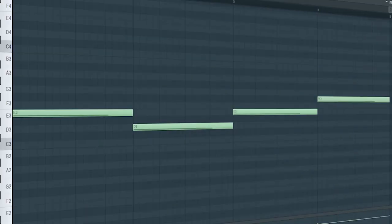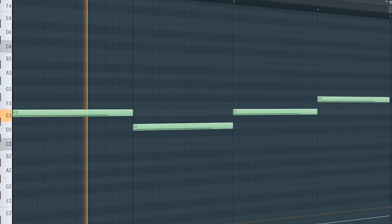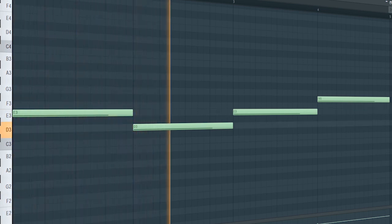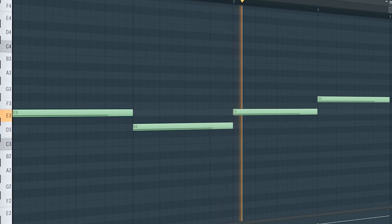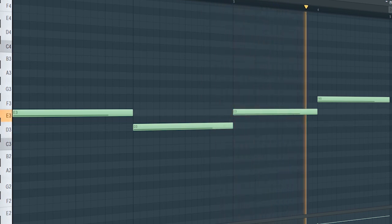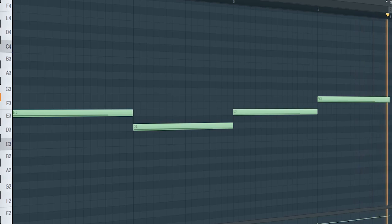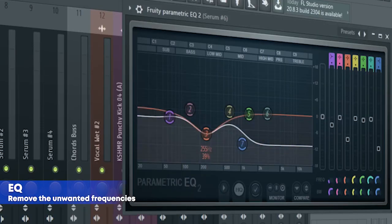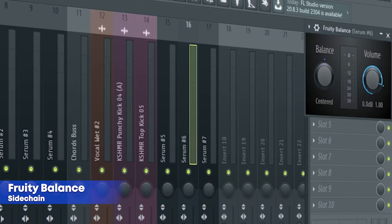Guys, this is the drop bass. For the processing, I added some EQ and a fruity balance for side chaining.